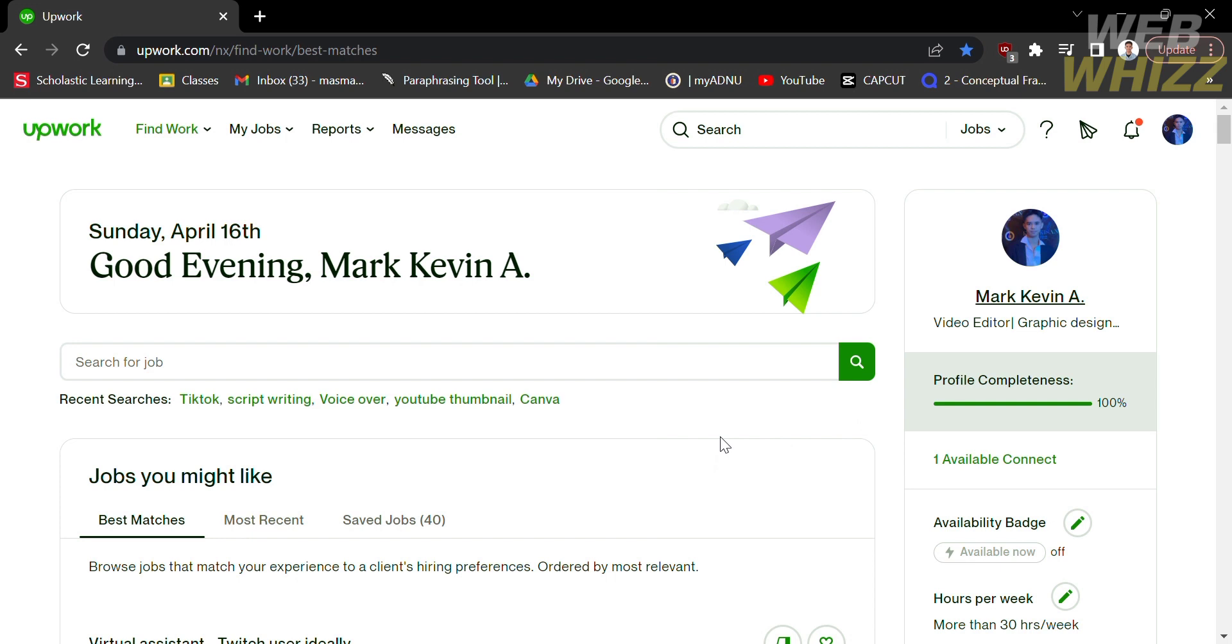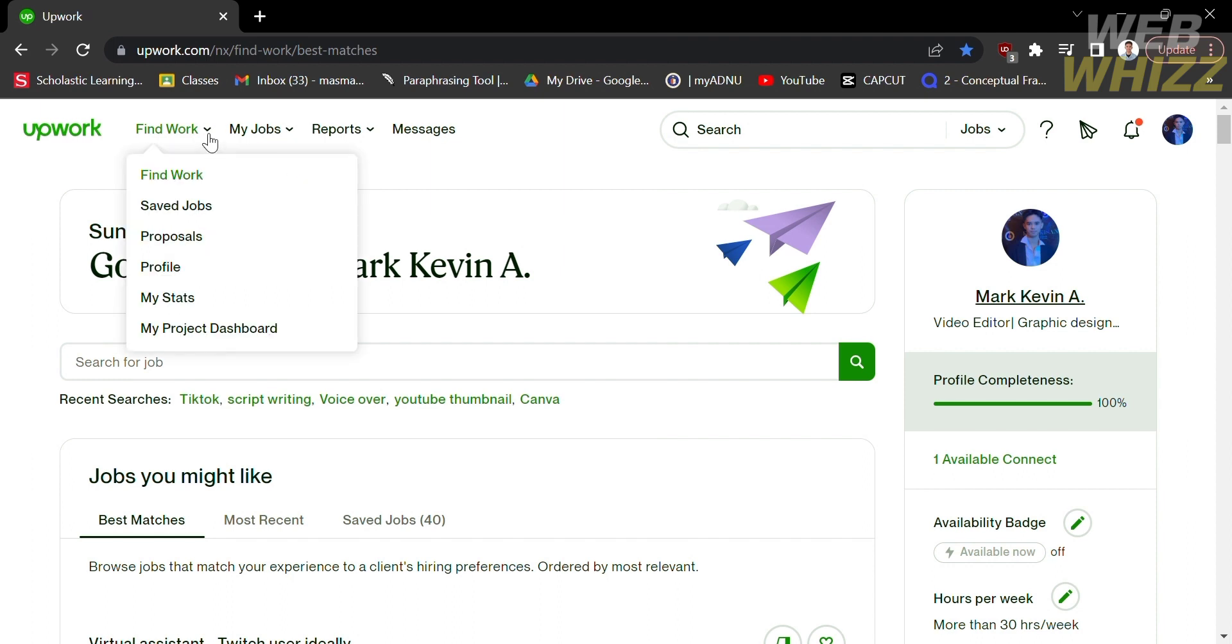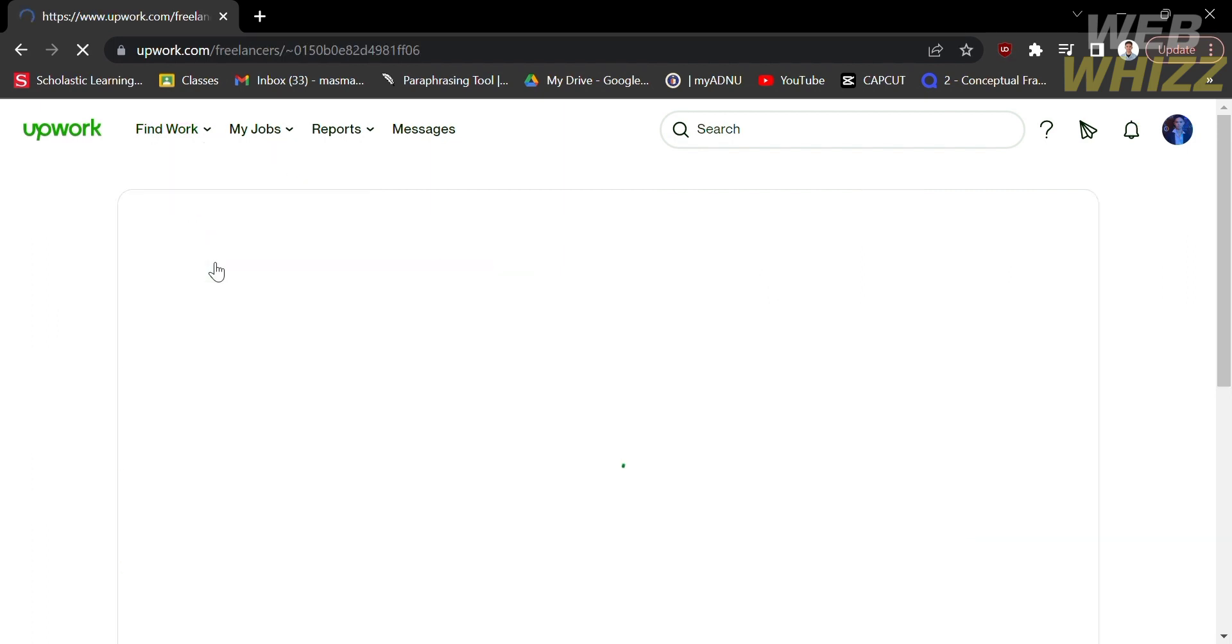The first thing you need to do is open your Upwork and register or login with your existing Upwork account. From its home page, click Find Work on the top panel options and select Profile.